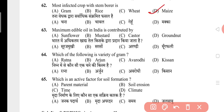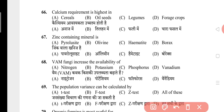Question 64: Which of the following is a variety of gram? The answer is C, that is Avrodhi. Question 65: Which is an active factor for soil formation? The answer is D, that is climate. Question 66: Calcium requirement is highest in? The answer is C, that is legumes. Question 67: Which zinc-containing mineral is? The answer is A, that is pyrolucite. Question 68: VAM fungi increase the availability of? The answer is C, that is phosphorus.